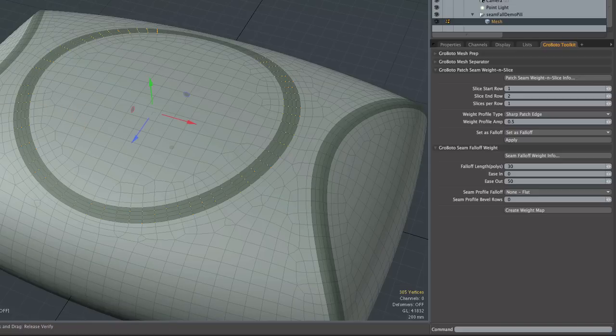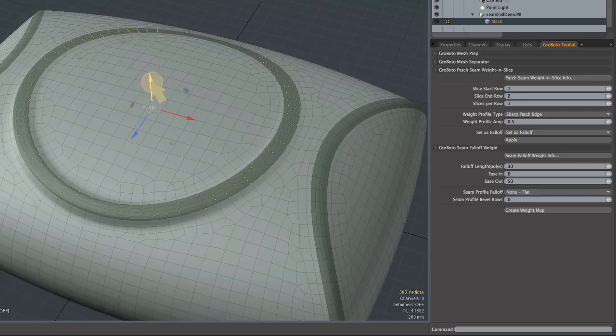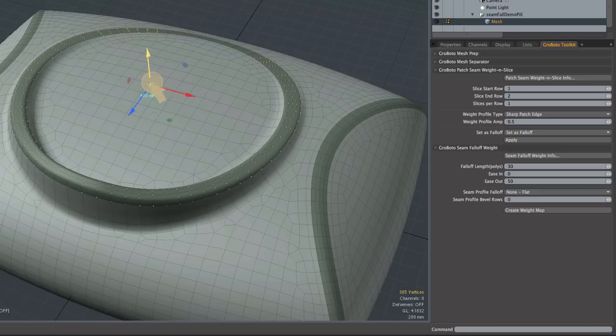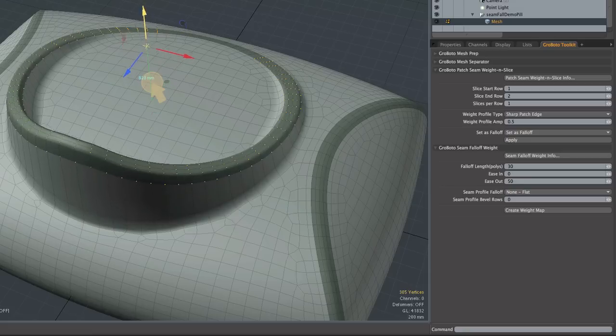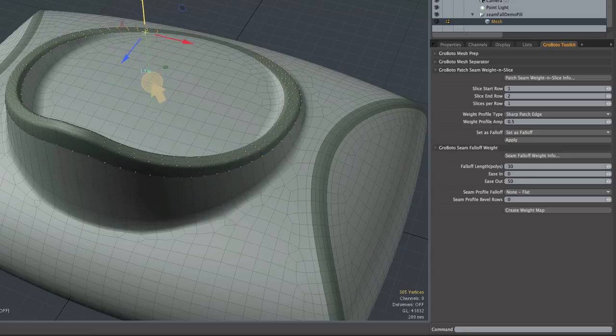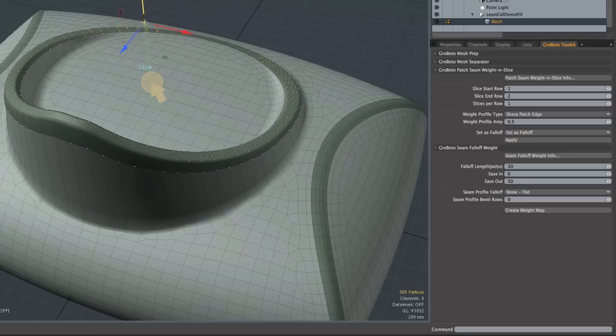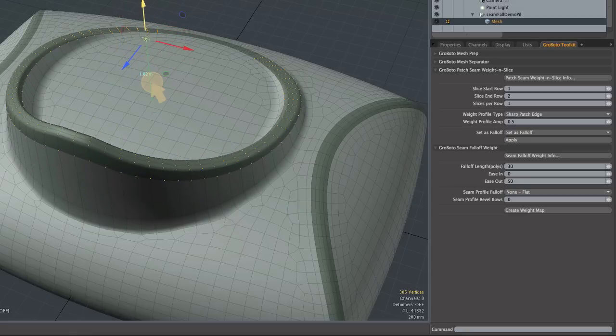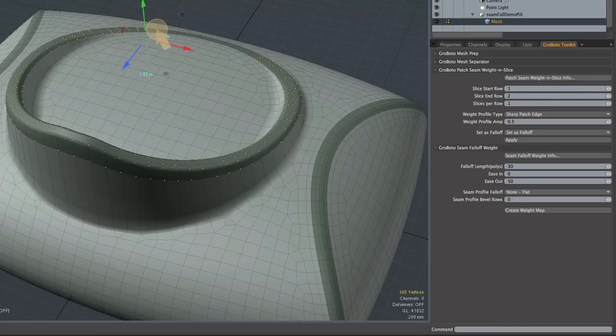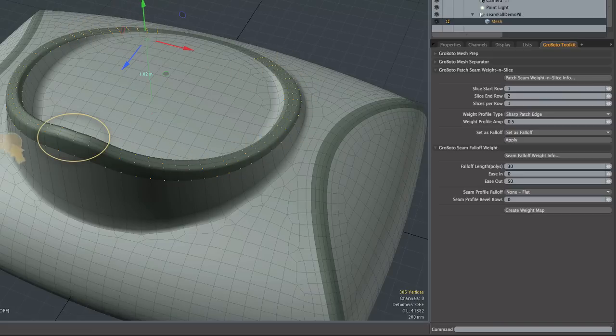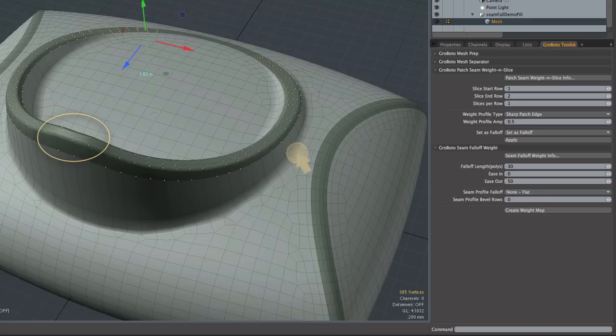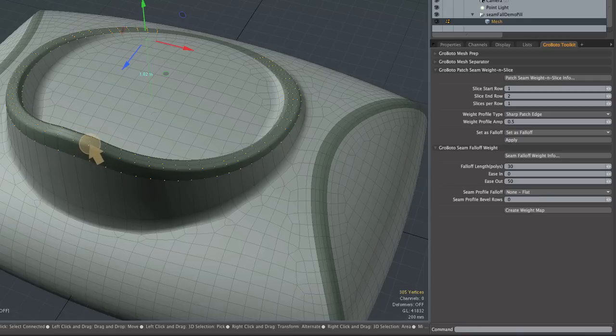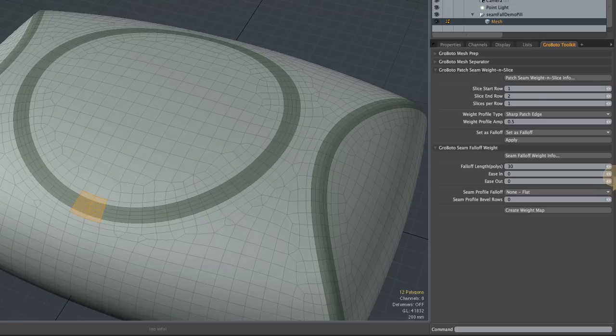So here we are back again with our ease out version of the seam falloff and you can see indeed there's this nice very gentle slope at the tail end of the gradient right about there. And then it has to steepen up a bit to catch up and reach again those 100% selection polygons that we set up earlier. And again remember that's where your falloff starts, at the outer edge of your selection whether it be vertices or polygons.